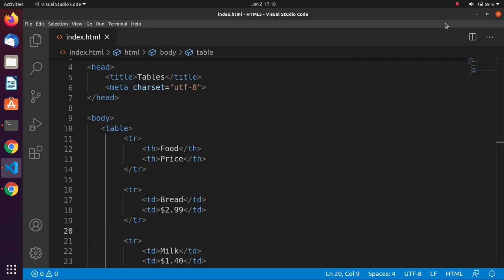We'll be looking at creating a basic table and then adding lots of tags so we can see what the outcome will be. The tags most used when creating tables are: table, tr for table row, td for table data, and th for table heading.